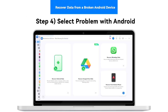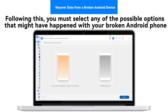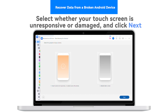Step 4: Select Problem with Android. Following this, you must select any of the possible options that might have happened with your broken Android phone. Select whether your touch screen is unresponsive or damaged, and click Next.